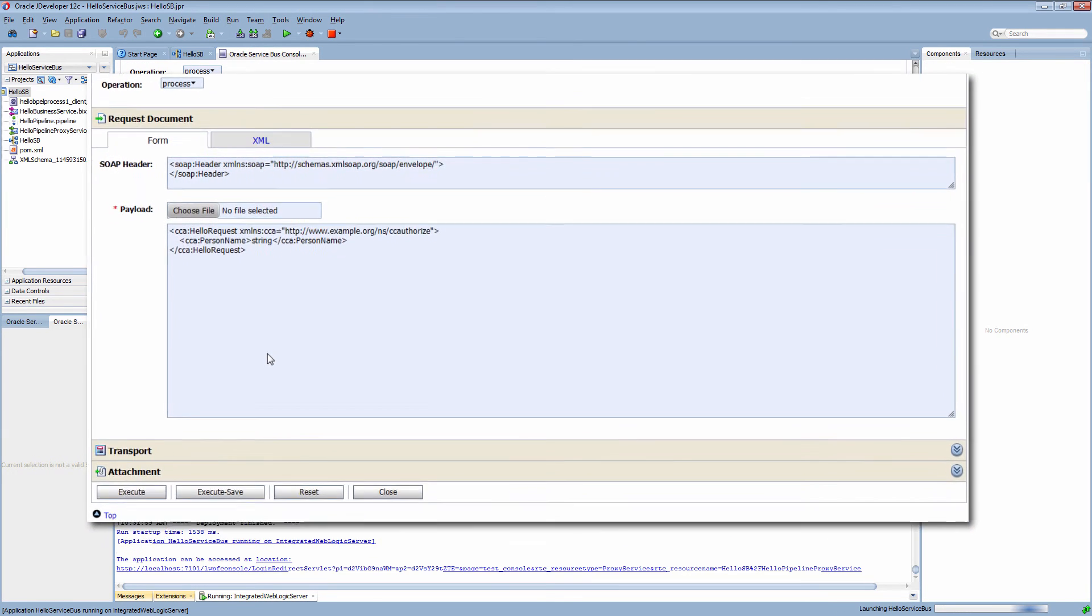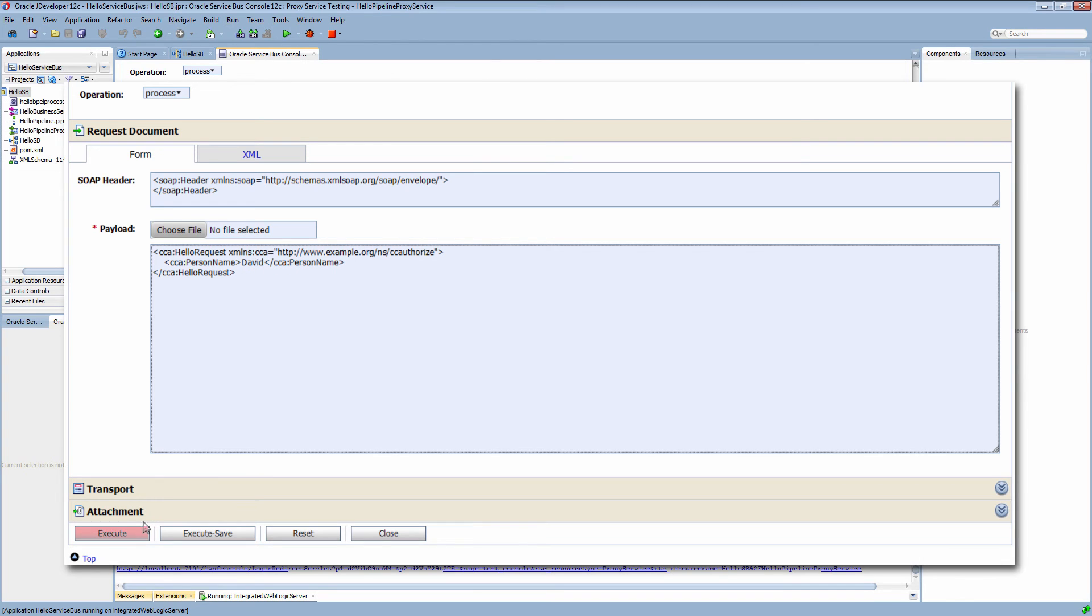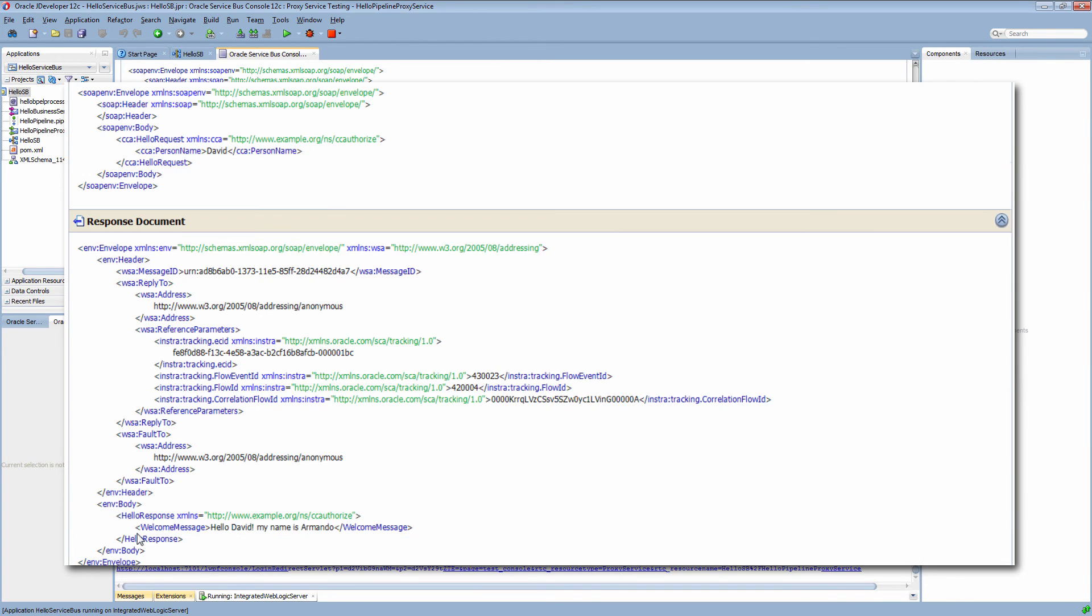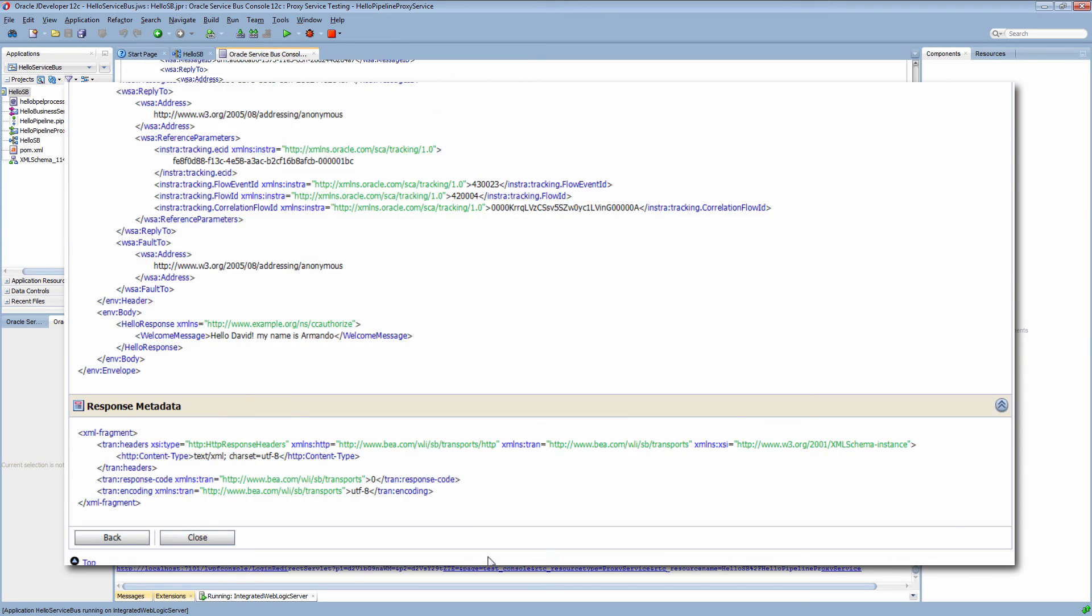I am running the service to test the load balancing by providing a name in the request. This time I get a different message because it used the second endpoint.